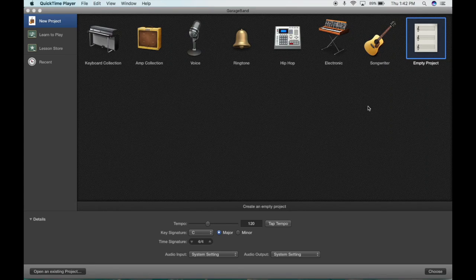I'm going to show you how to create a very simple song in GarageBand that could be used for all kinds of things — background music, and an iMovie that you and your students create. So, here we go.